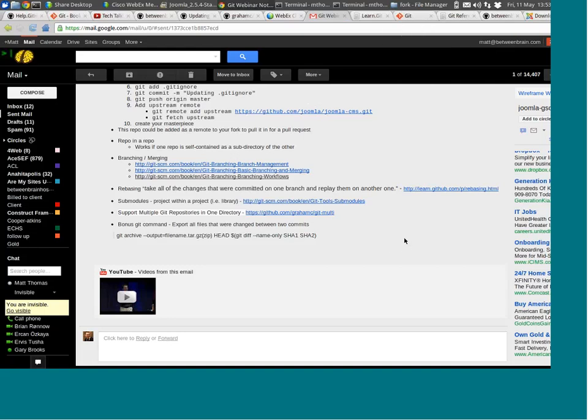I mentioned submodules — they're projects within projects. For example, if the Joomla CMS did not have the Joomla platform within it in the Joomla CMS repository, we could actually pull in the Joomla platform as a Git submodule of the Joomla CMS.